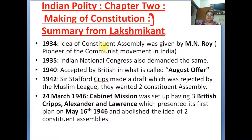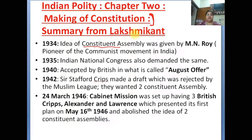In 1934, we had an idea that we should make a constitutional assembly. This idea was given by M.N. Roy, who we call the Pioneer of Communist Movement in India. They had the idea that we would establish a constitutional assembly.